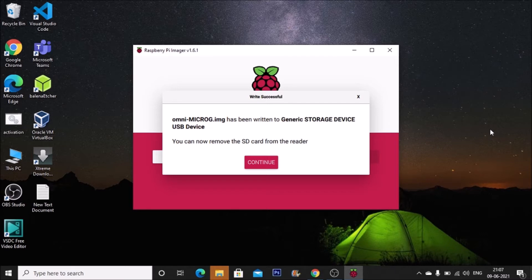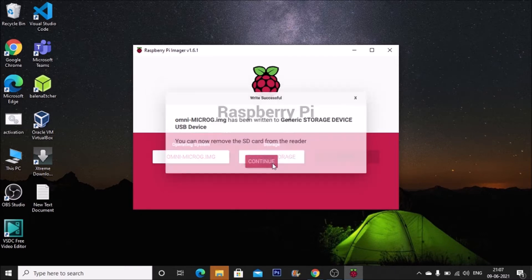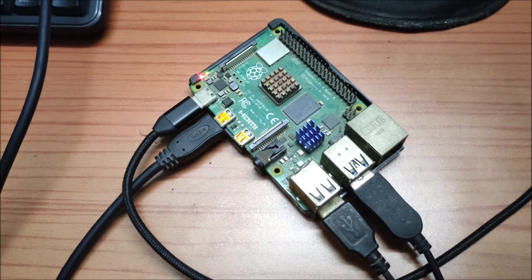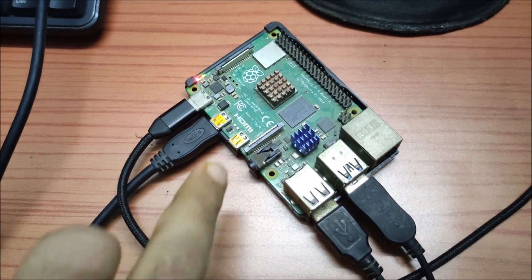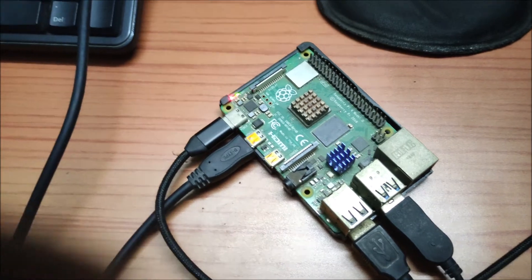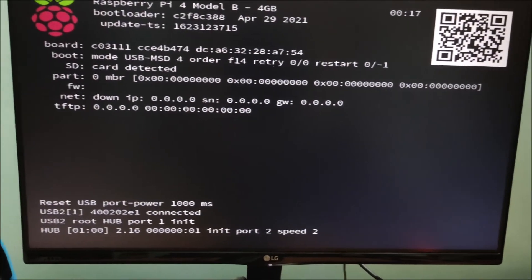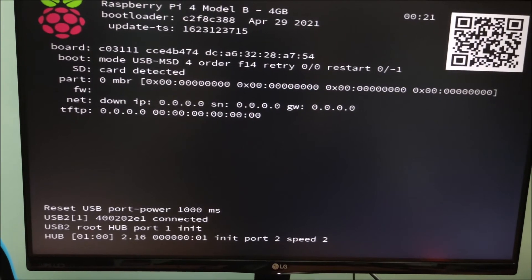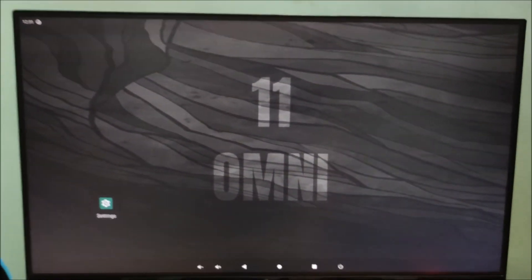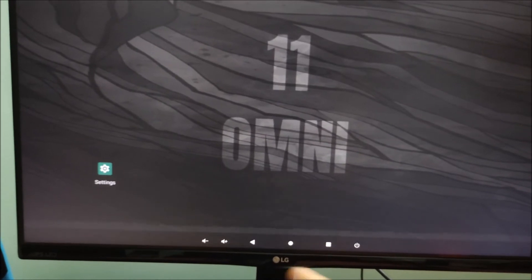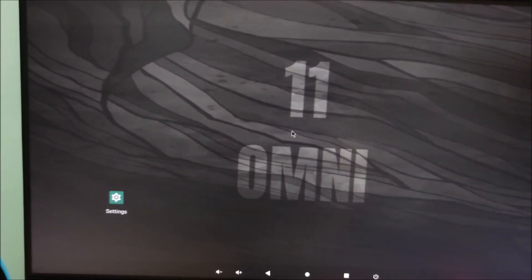The flashing process is complete. Click 'Continue' — we have successfully flashed our Omni image to the SD card. Now insert the card into the Raspberry Pi 4 and boot up. The device is booting with the Omni OS. This is the first screen where we can set everything up — this is the Android 11 Omni setup screen.